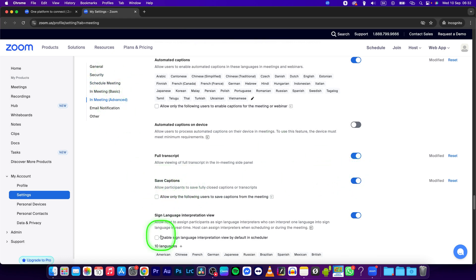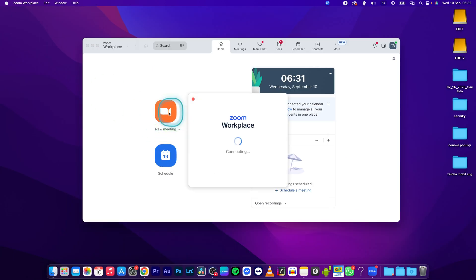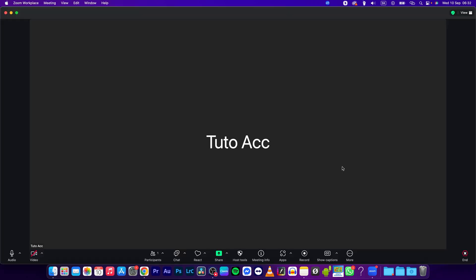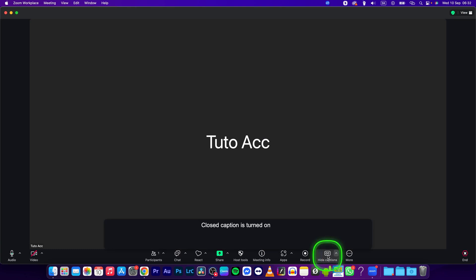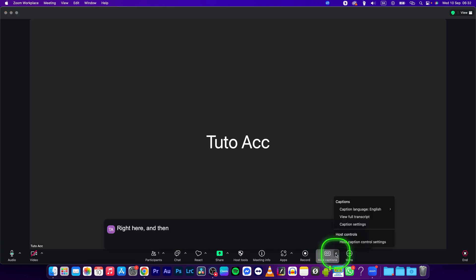Now you can return to Zoom and start a new meeting. Now as you can see I can click on show captions right here and then when I click on this arrow